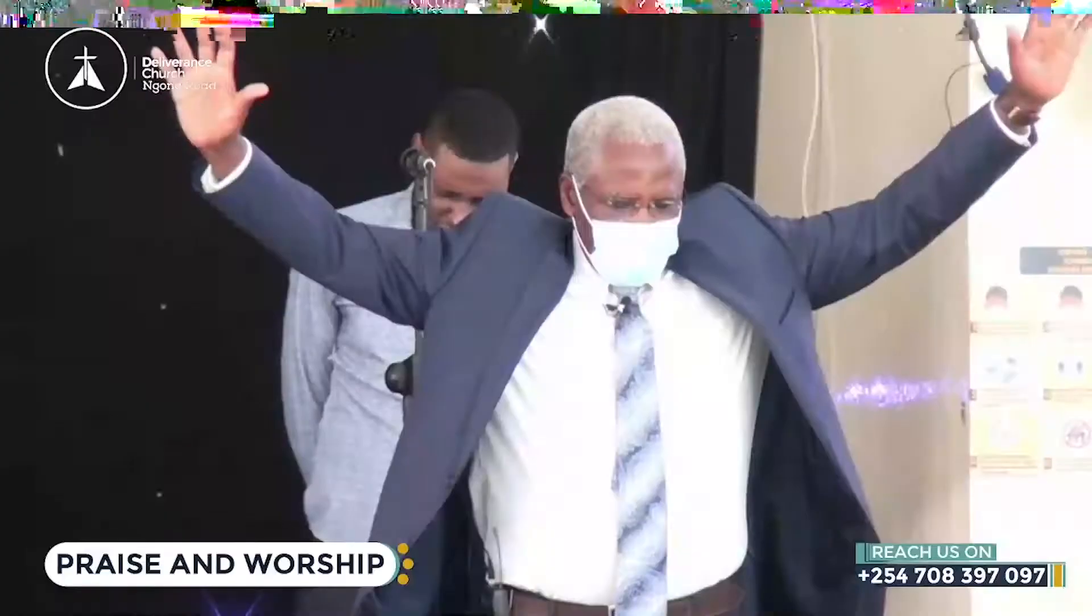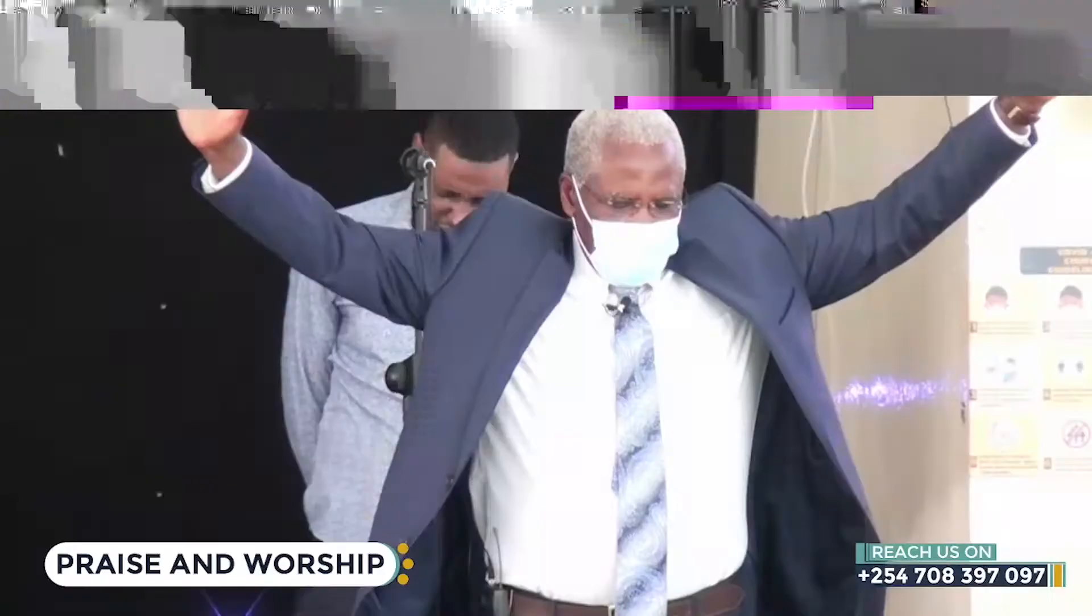For on the cross, you paid the whole full price. You shared your innocent blood that I may be whole and today I am. I worship you and I thank you. I glorify your name. You are worthy of praise and all worship and adoration.